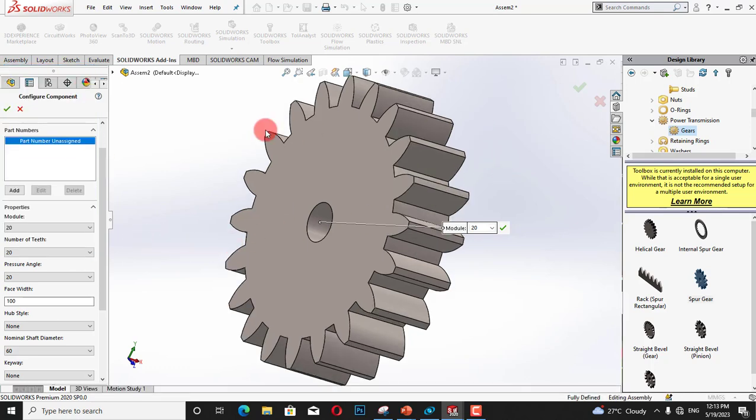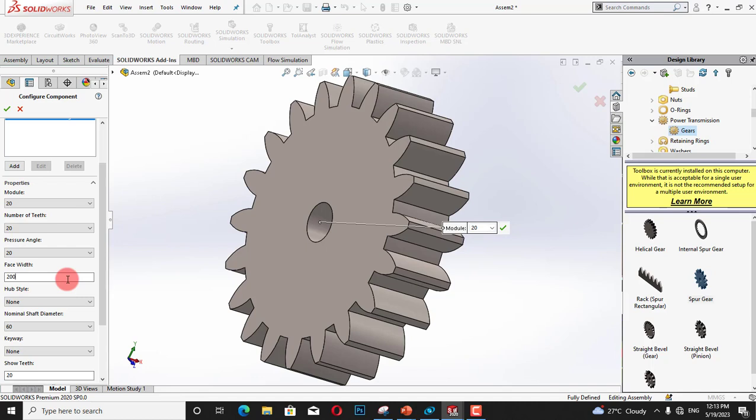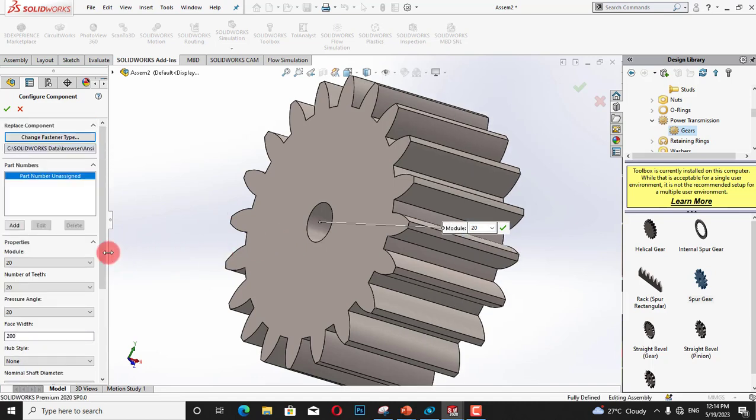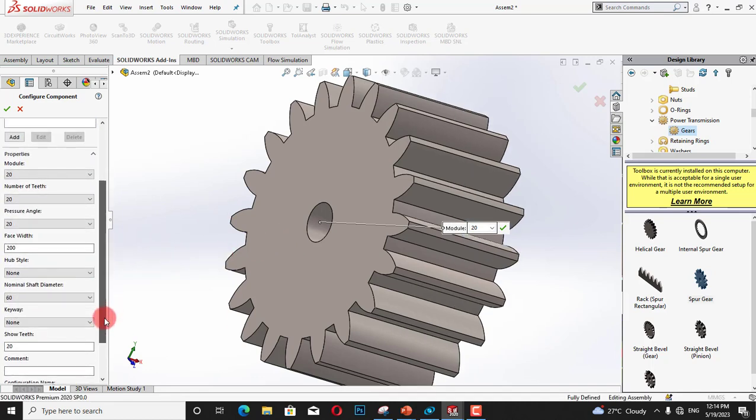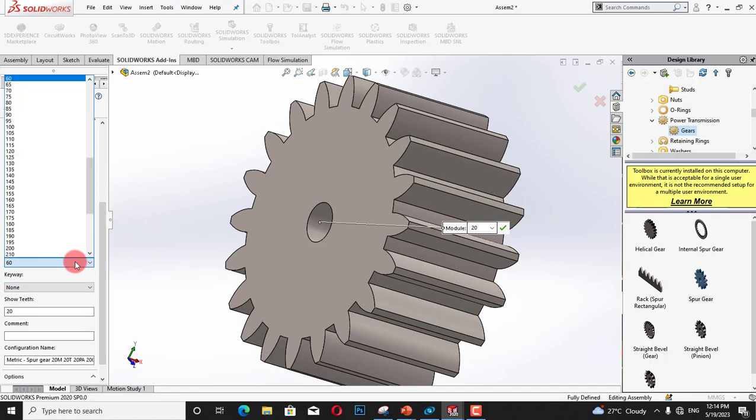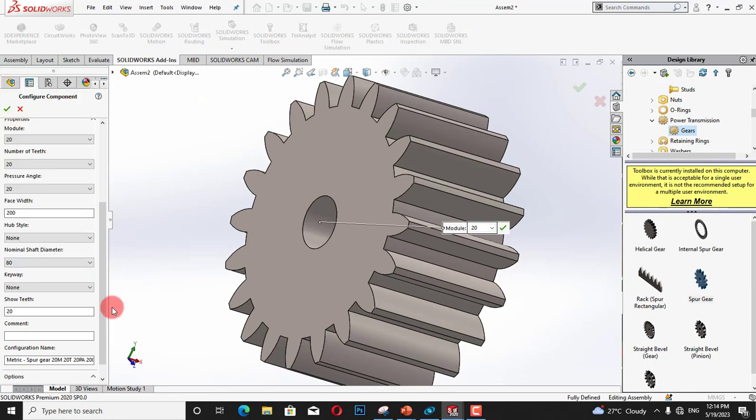The next is pressure angle and we can customize it. The face width is 100 millimeter. I can decrease or increase it and I am going to increase it up to 200 mm. The next is nominal shaft diameter and I will increase it up to 80 millimeter.